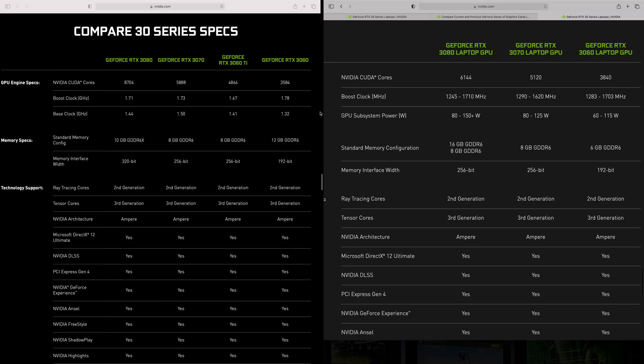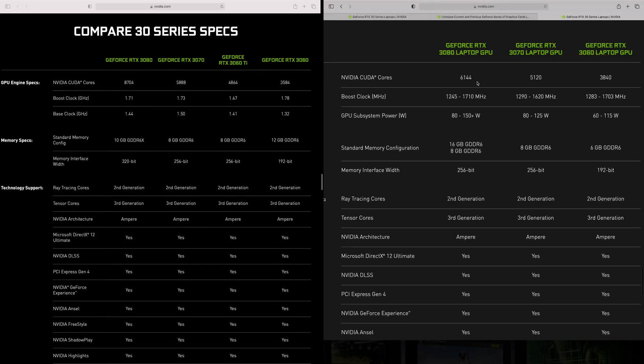A 3070 nearly has the same amount of CUDA cores as, you know, the 3080 desktop. We're talking about 5,000, you know, virtually 5,900 versus 6,100 and then you've got different clock speeds as well. Another big thing is the memory, right?